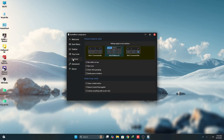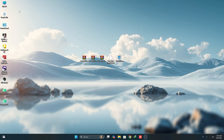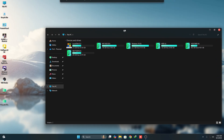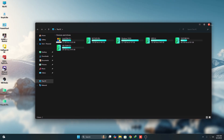Then go to the Explorer tab and select the Windows 7 command bar. Now it's done. If you want to add a blur effect on your Windows 11 Explorer, you can use a software called MicaBlur.